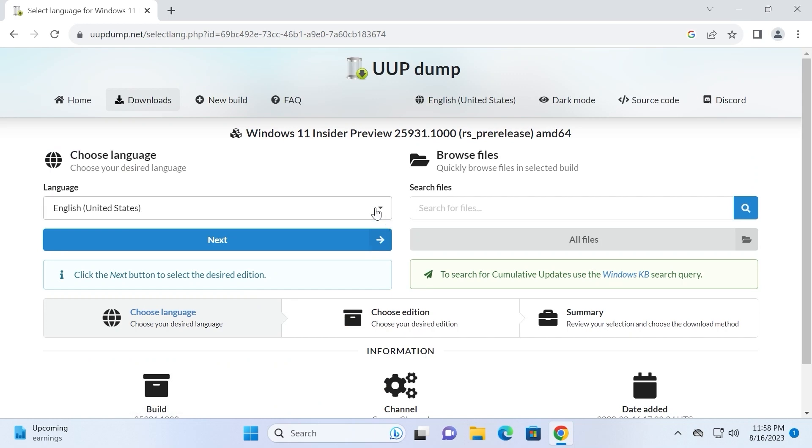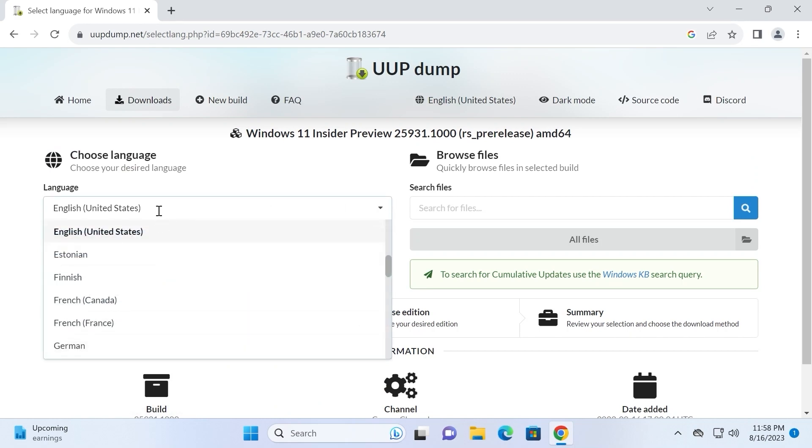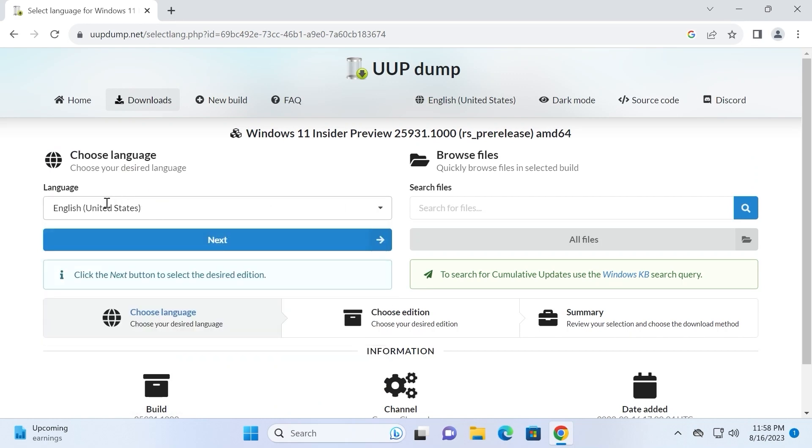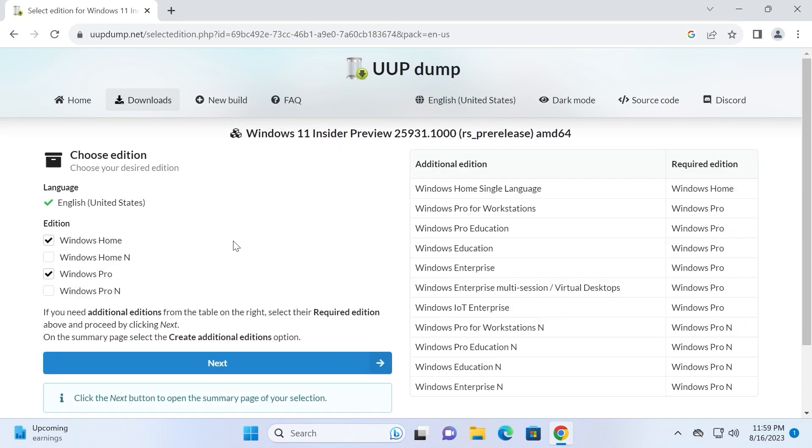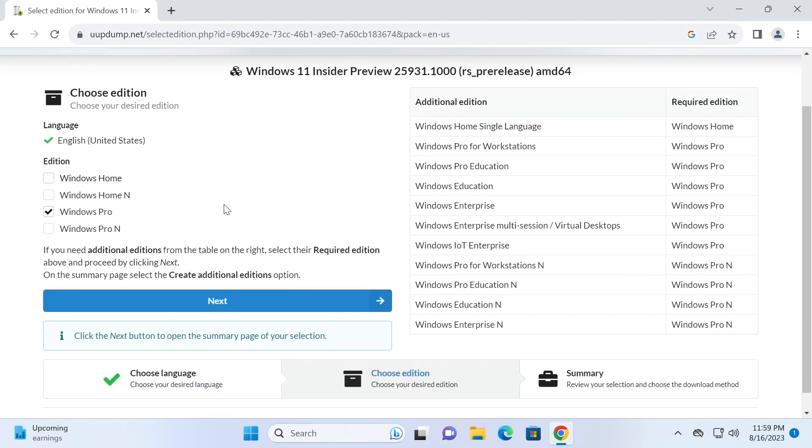On this stage we need to select the language. I will select English United States, it will be suitable for my viewers. Click Next. Then we can decide which edition will be suitable. So I will uncheck Windows Home and I will leave Windows Pro. Scroll down a little bit, click on Next.